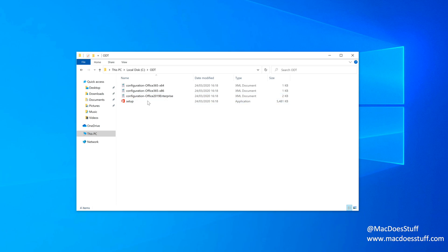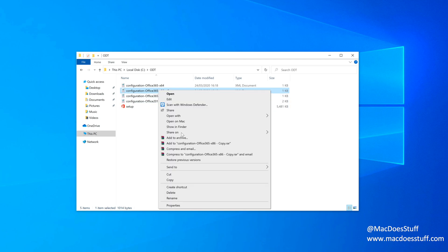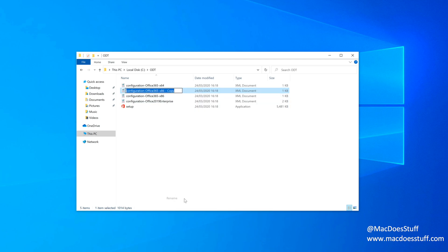So what I'm going to do, I want the 32-bit version which is that one. I'm just going to copy that XML and I'm going to rename it. And I call it this. You'll see why in a minute. I just want a shorter name. It's easier to type out.